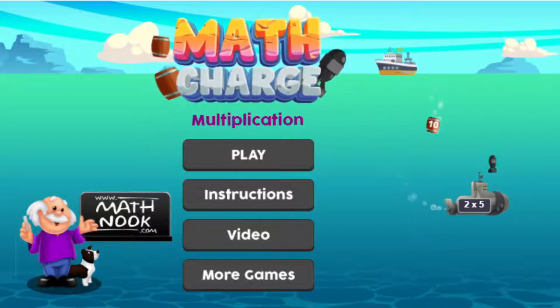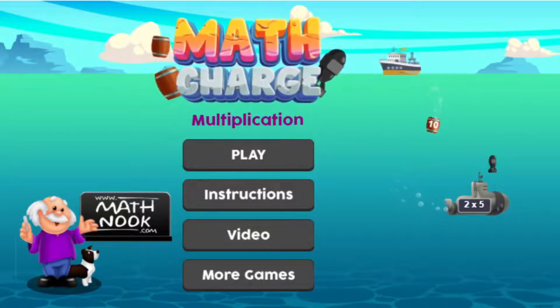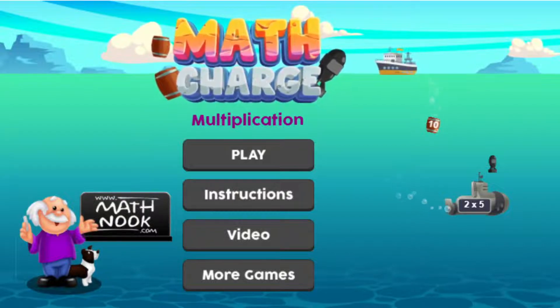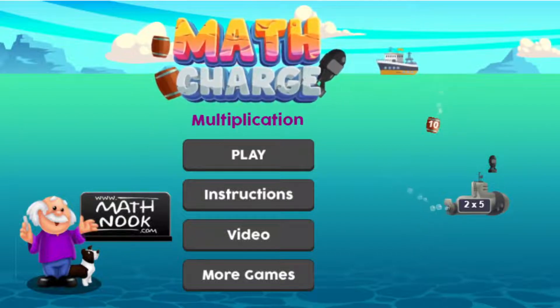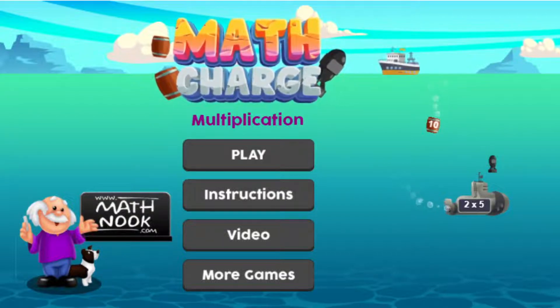If you're not familiar with MathNook, we have lots of free math games, fun games, and teaching tools to use and play, and there's never any membership or sign-up required — they're all free to play and use.